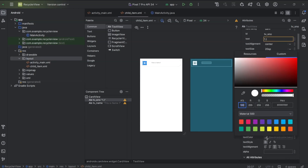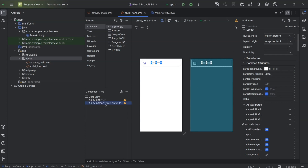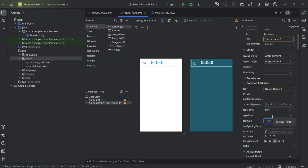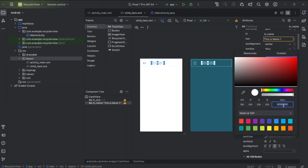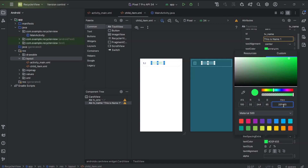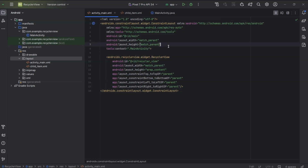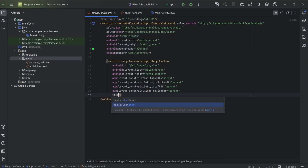I will set two different colors. I will copy the text color code which I have used for the second text view. Now go back to activity_main.xml. For constraint layout, I will set background and paste the color code. Now for recycler view list item: child_item.